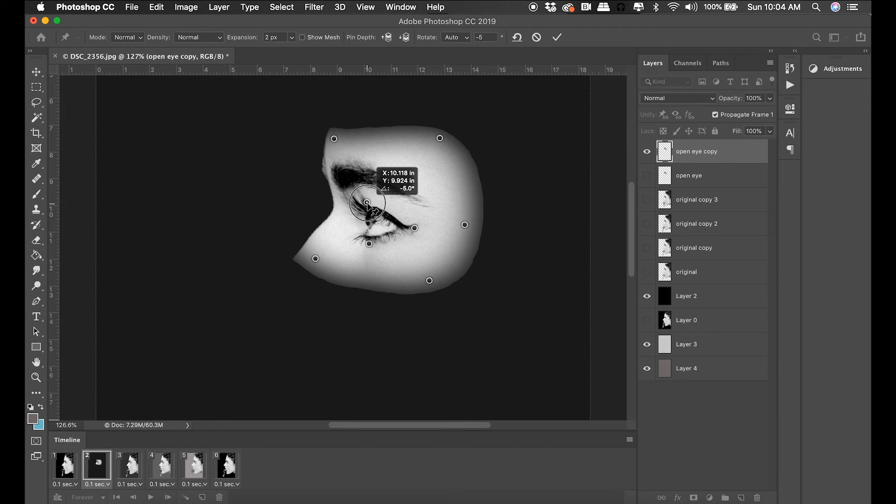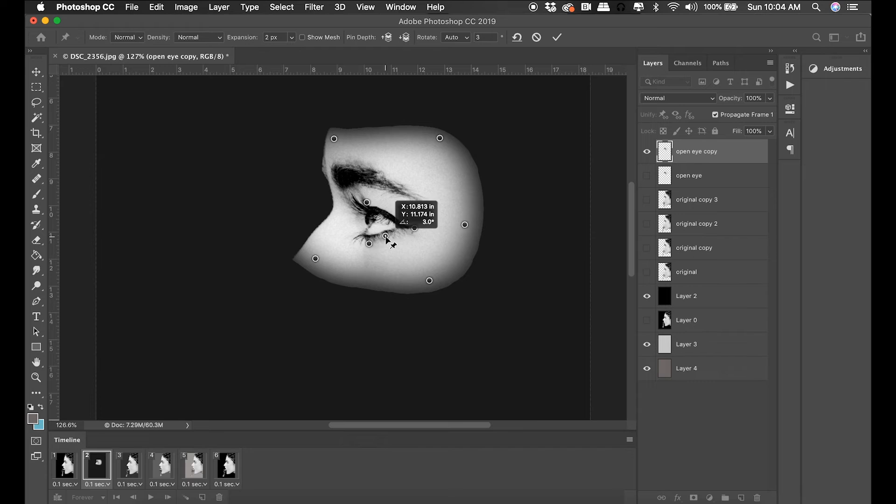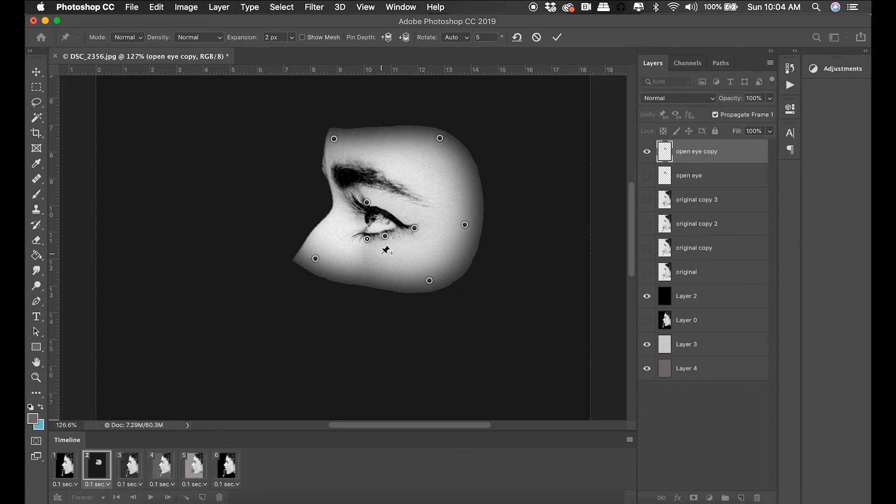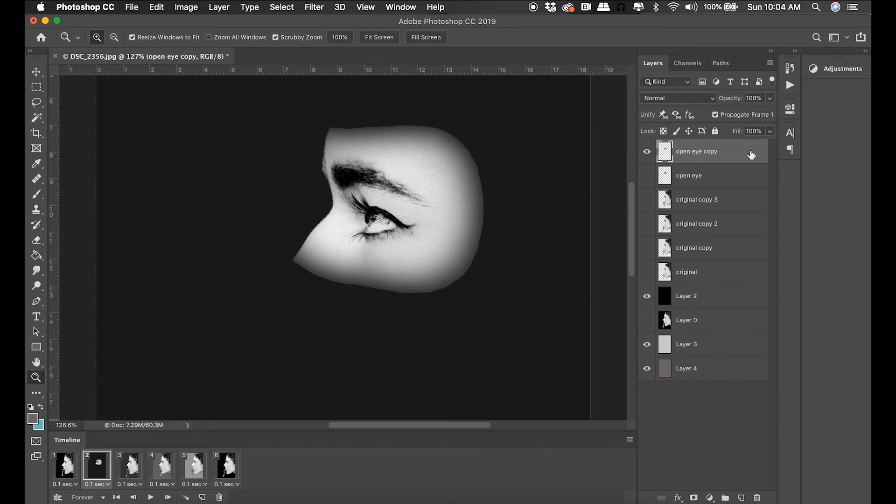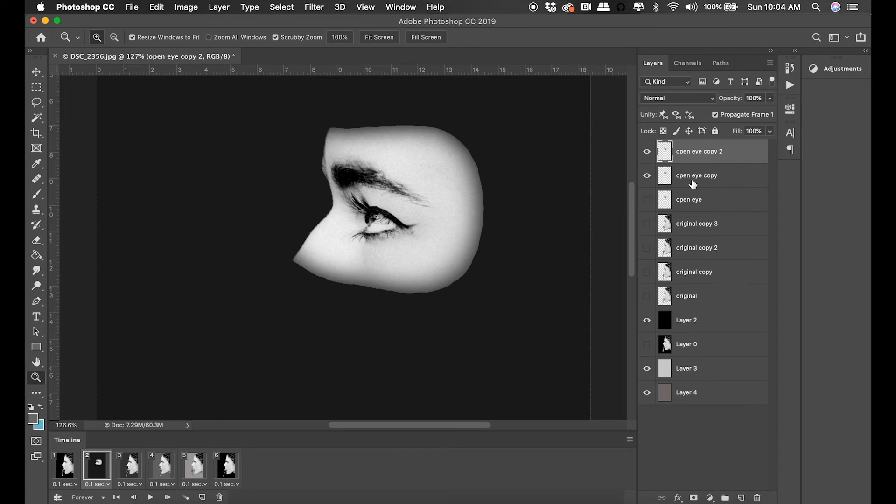I'll go ahead and duplicate that because this one's a little more complicated. I'm making sure I'm naming everything as I go along.